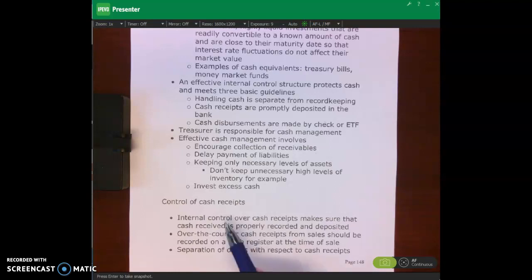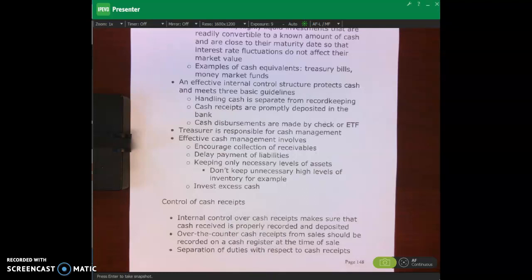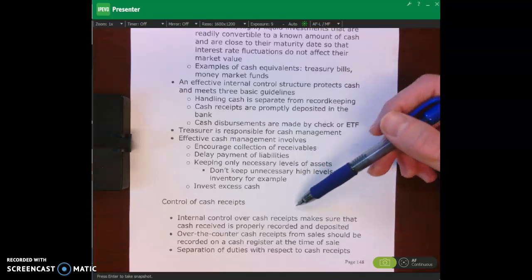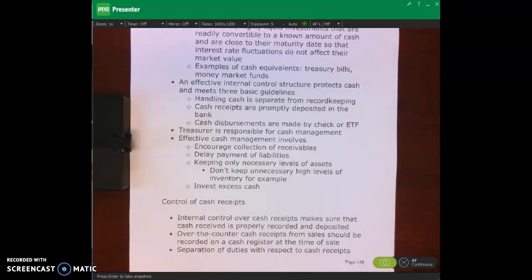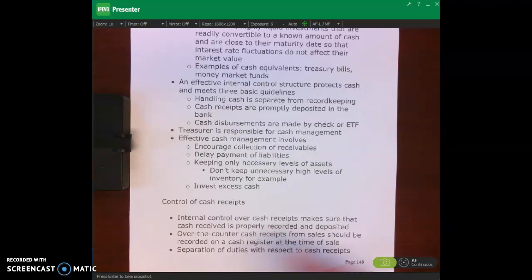In terms of control of cash receipts, remember cash receipts is a fancy word for saying we're receiving cash — cash is coming into our organization, someone is paying us cash. Internal control over cash receipts means making sure that cash received is properly recorded and deposited as soon as possible. If we have over-the-counter cash receipts from sales, those should be recorded on our cash register at the time of sale.